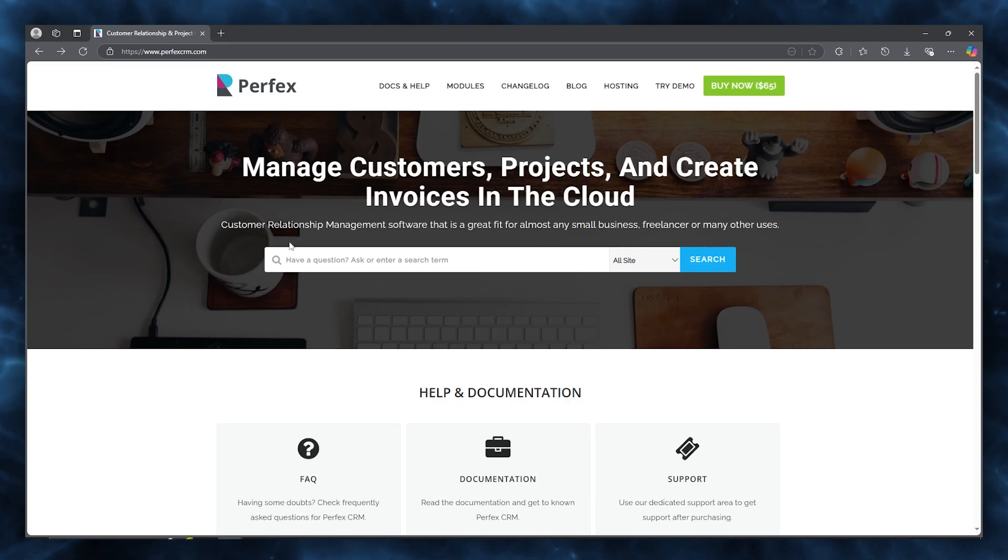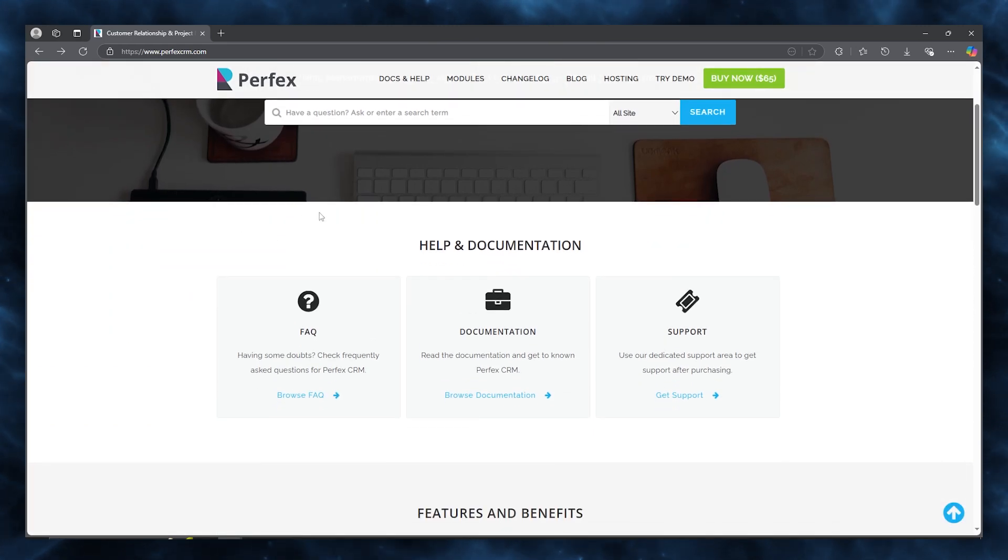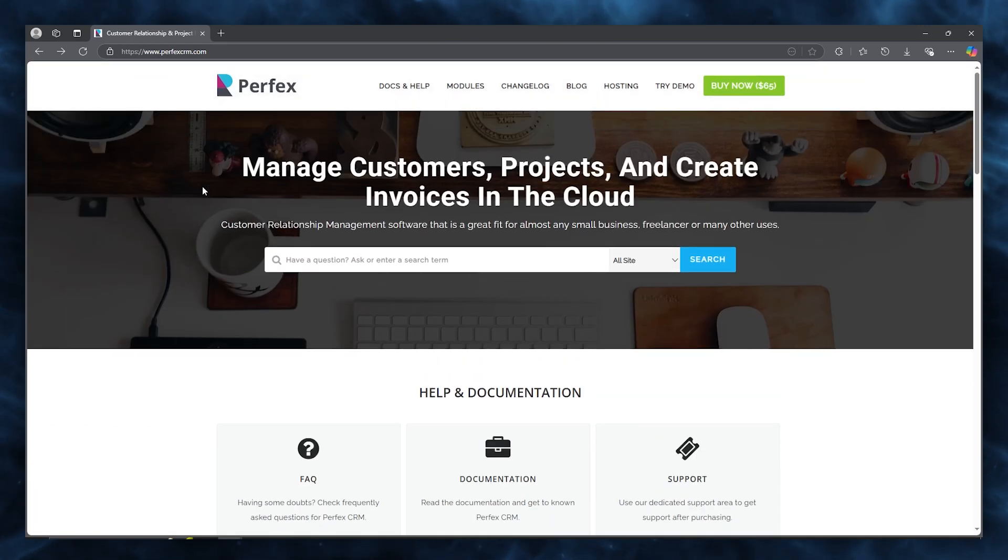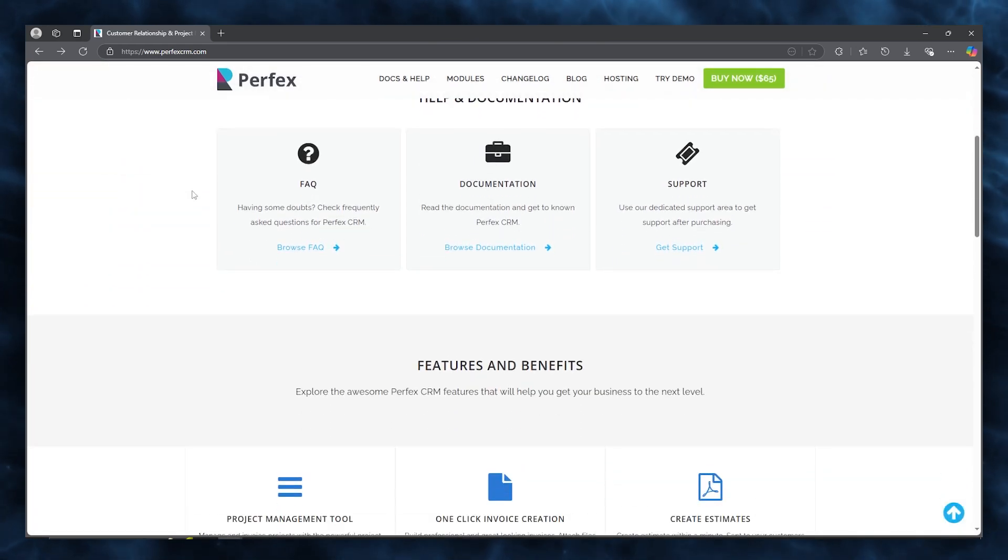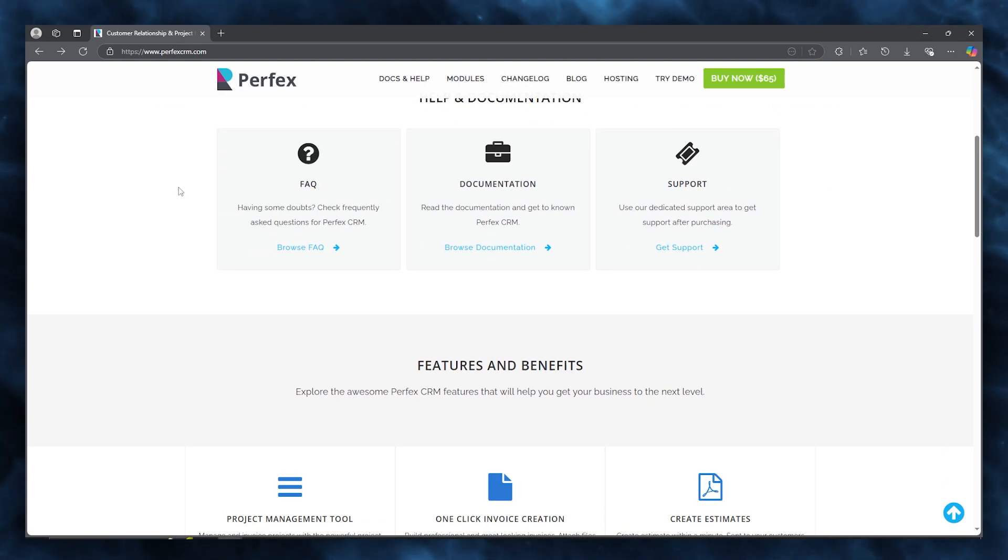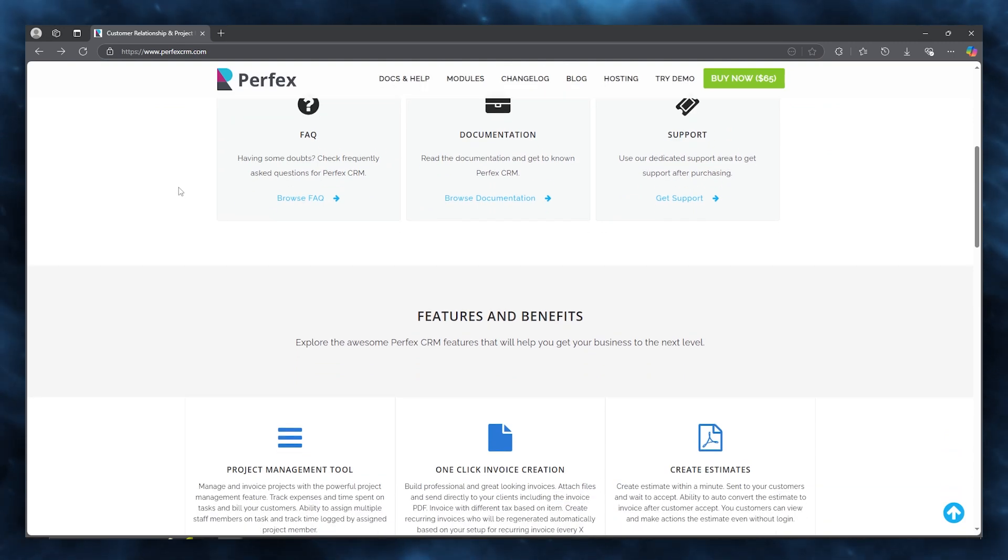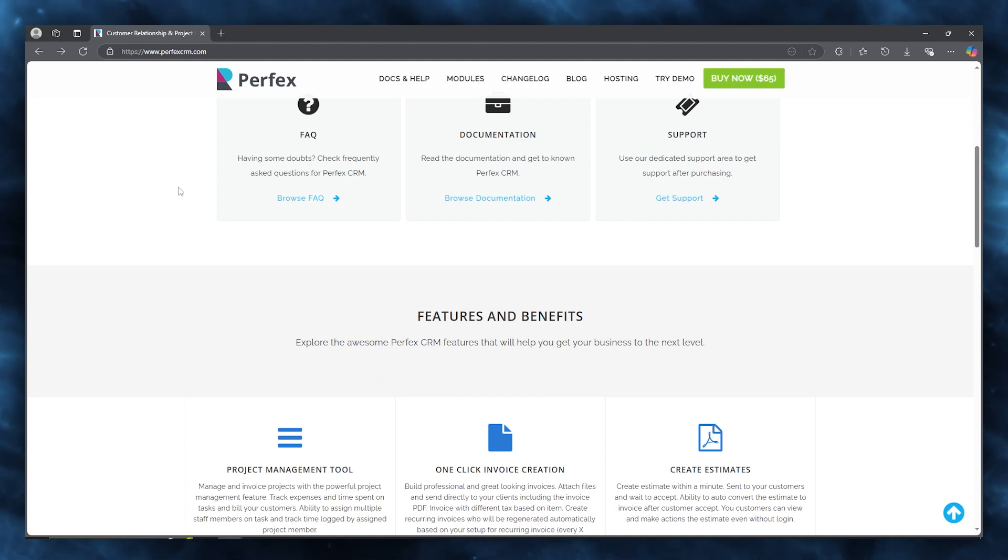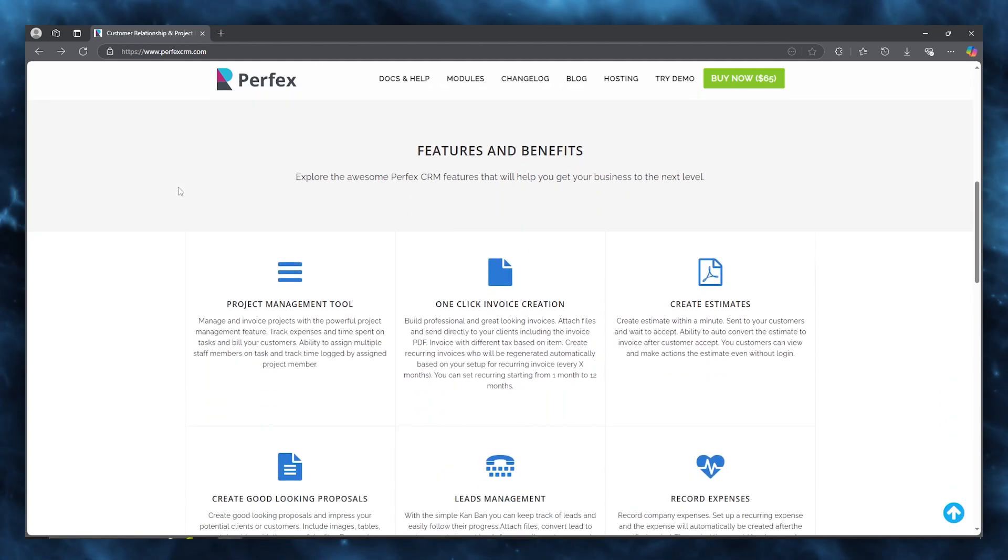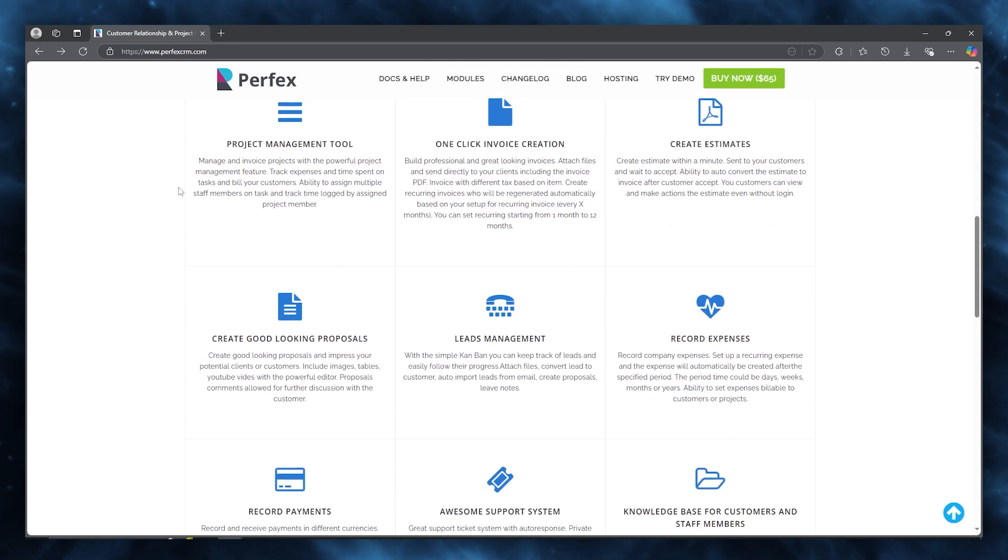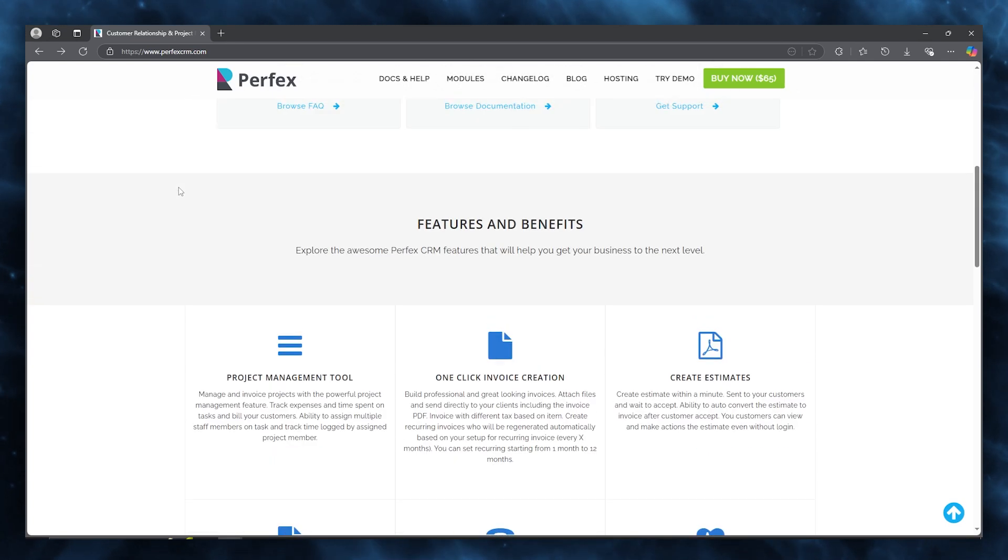There's different pros and cons to using Perfect for yourself as well. You can get advantages of using like customizability, where Perfect CRM offers extensive customization options allowing businesses to tailor the system to their specific needs and preferences. Then you get scalability, so as your business grows, Perfect CRM can easily accommodate an increasing number of users and clients.